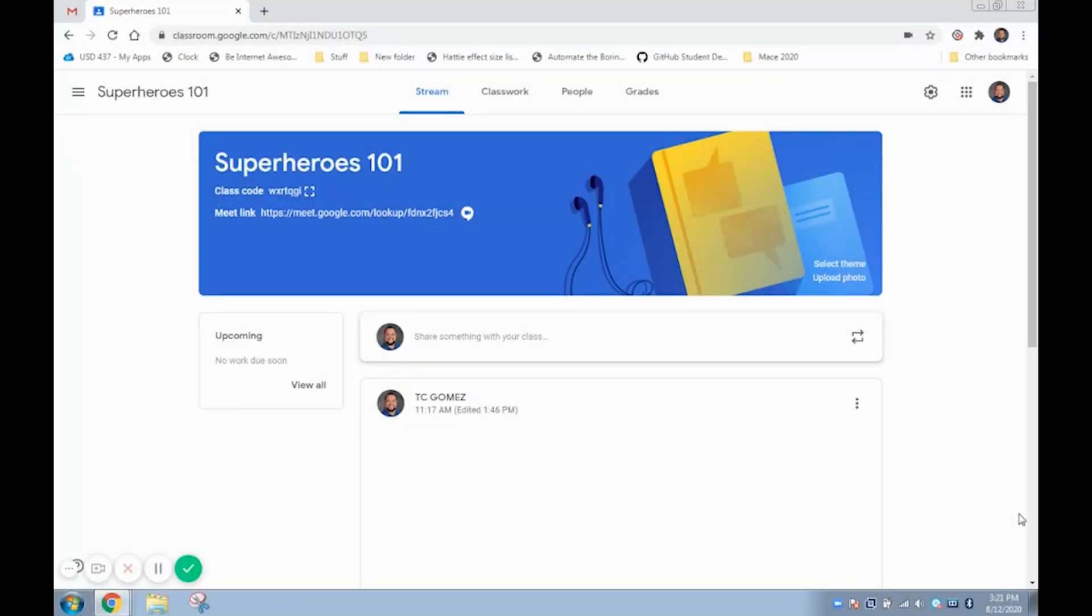Hello everybody, in this video I'm going to show you how you can integrate Google Meet and a smart board into your virtual learning.